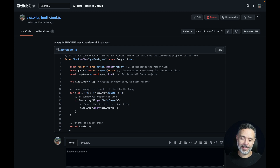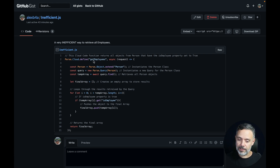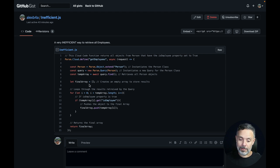Here I have my GitHub Gist where I wrote a cloud code function with unnecessarily complex and very inefficient cloud code. As you can see, it's going to get employees — it's going to search the Person class, get all the objects from this class, then create an unnecessary final array, because this is also an array, the temporary one.